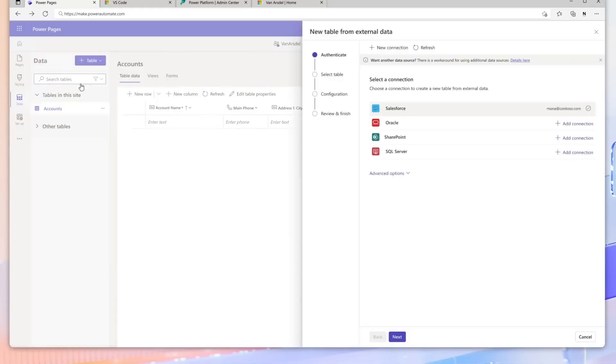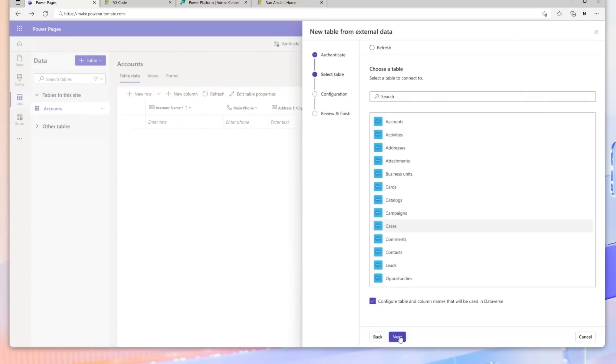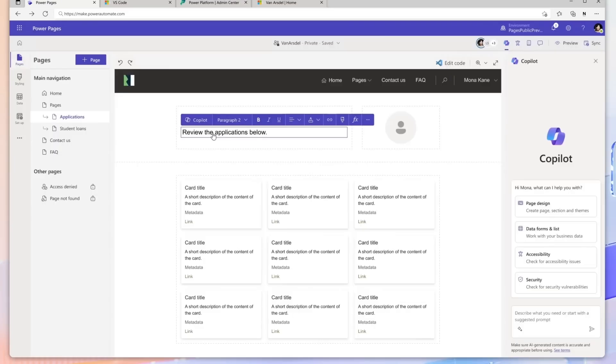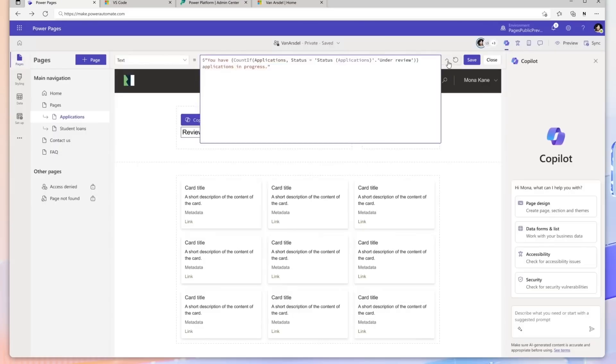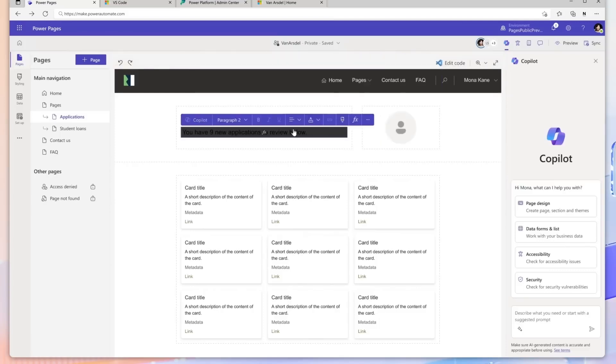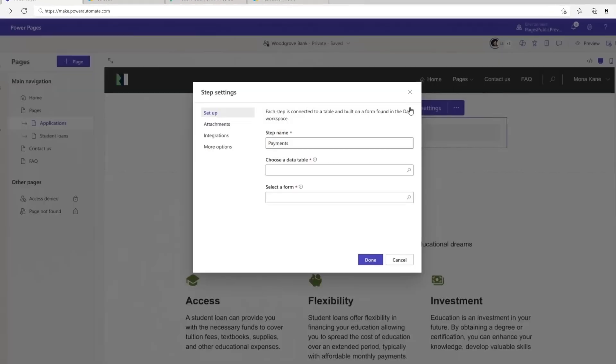With data being at the heart of site creation, Copilot can quickly build complex, multi-step forms using data from Dataverse and external data sources. Power FX allows adding more complexity through logic and dynamic data directly from within the Design Studio.